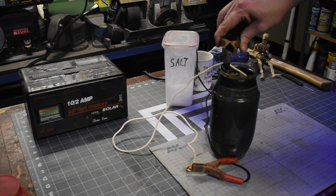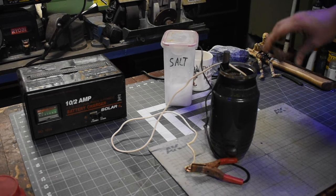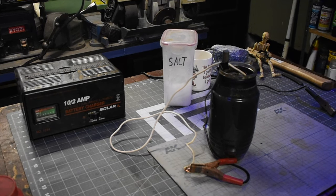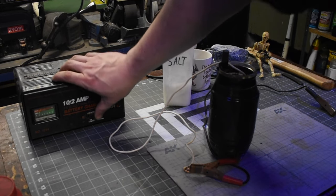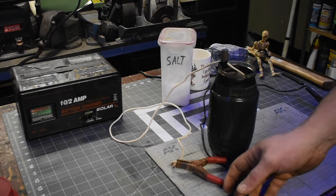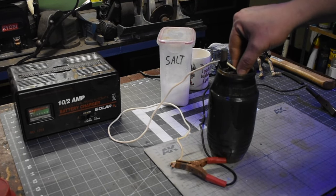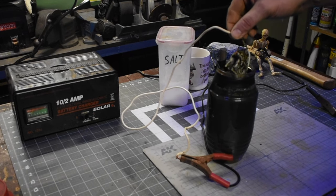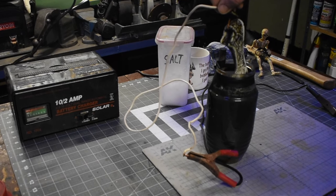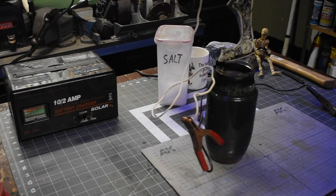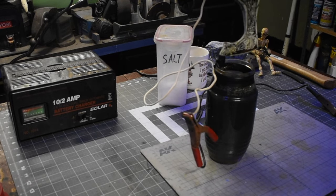The higher the amps, the quicker it'll etch. When you're etching something different every time, it's hard to get it down to an exact science. 9 amps was really fast this time, so I did it in 10 minute increments, and it took 3 rounds of etching to get it done. About 30 minutes total to etch the axe.